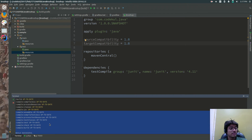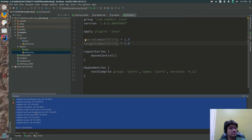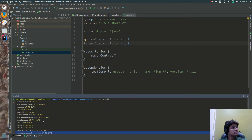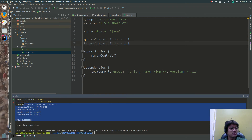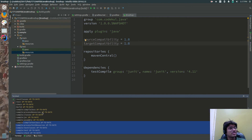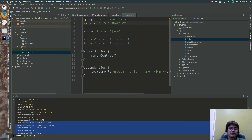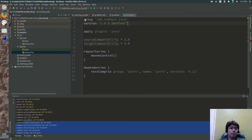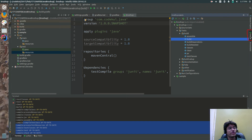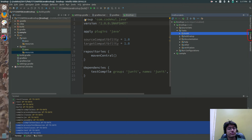Here you can create the build in this fashion. You have executed the command. In the same way, you can open the Gradle panel. You can open this Gradle split. Can you see the Gradle over here? Tap on the Gradle and you would be getting a few commands.